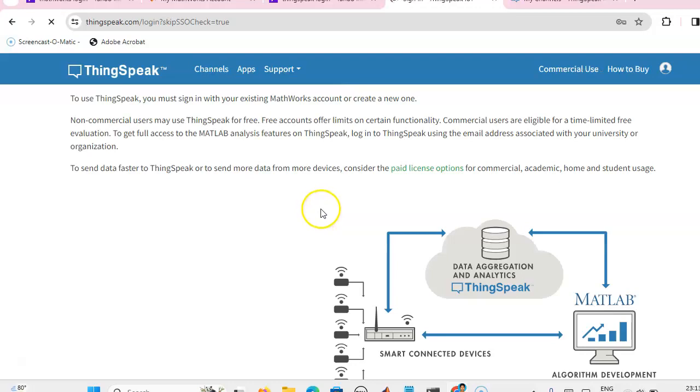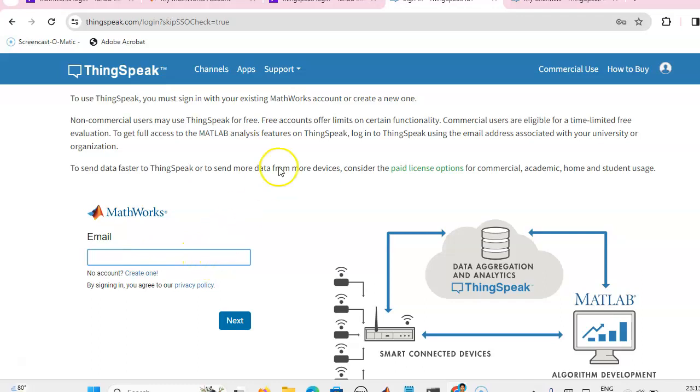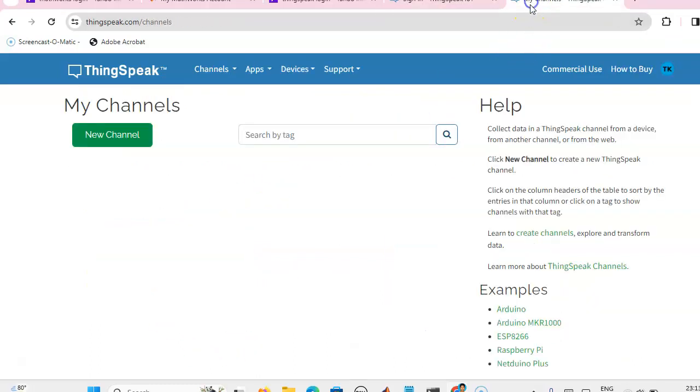Here you can give your MathWorks email ID and password. Once you have given your email ID and password, you will get this window.